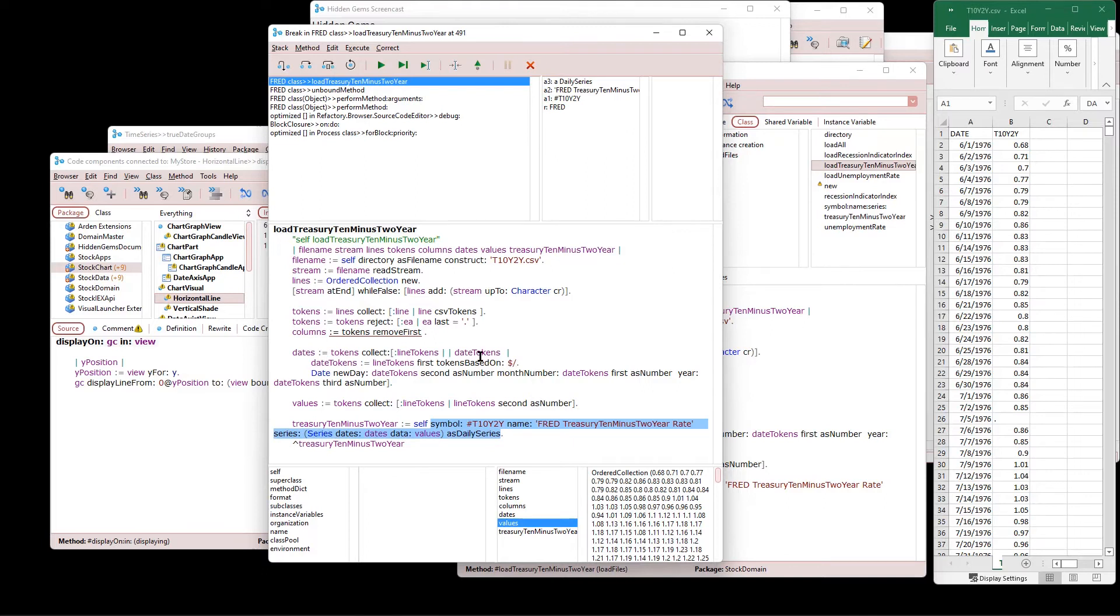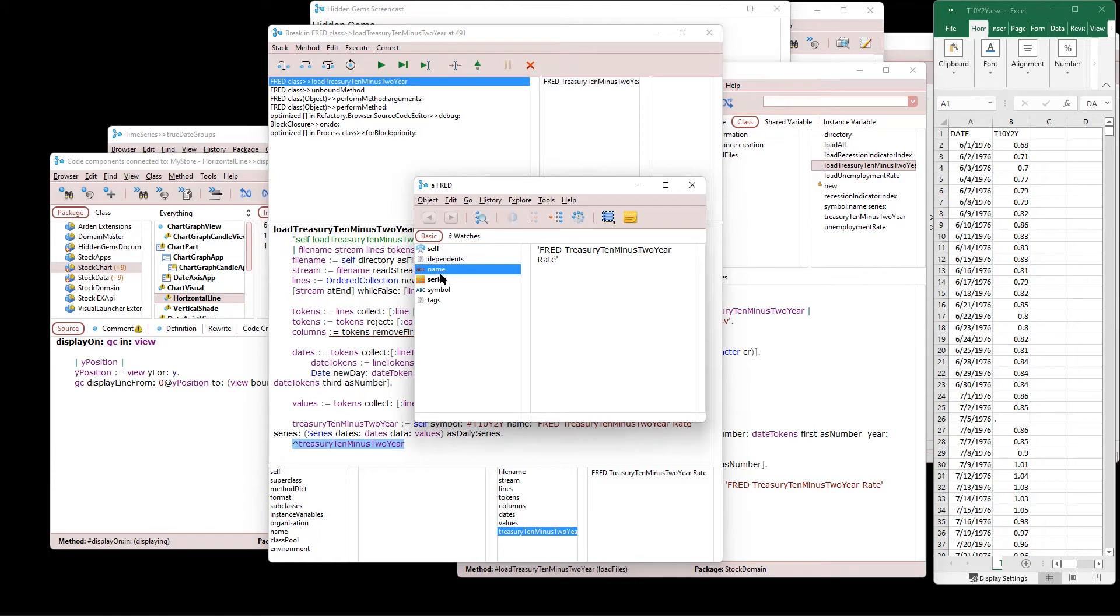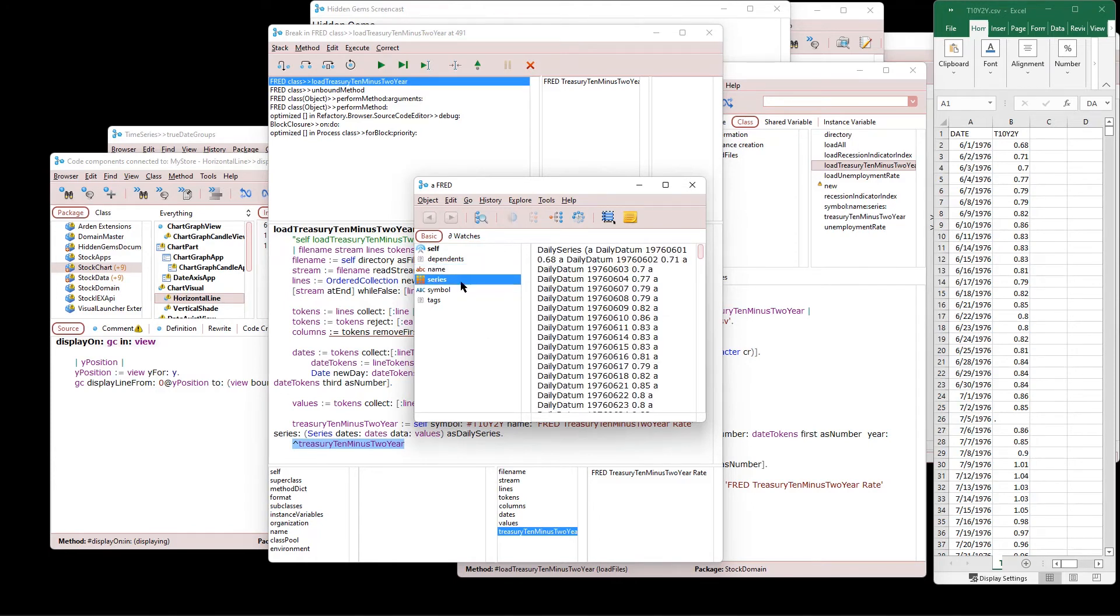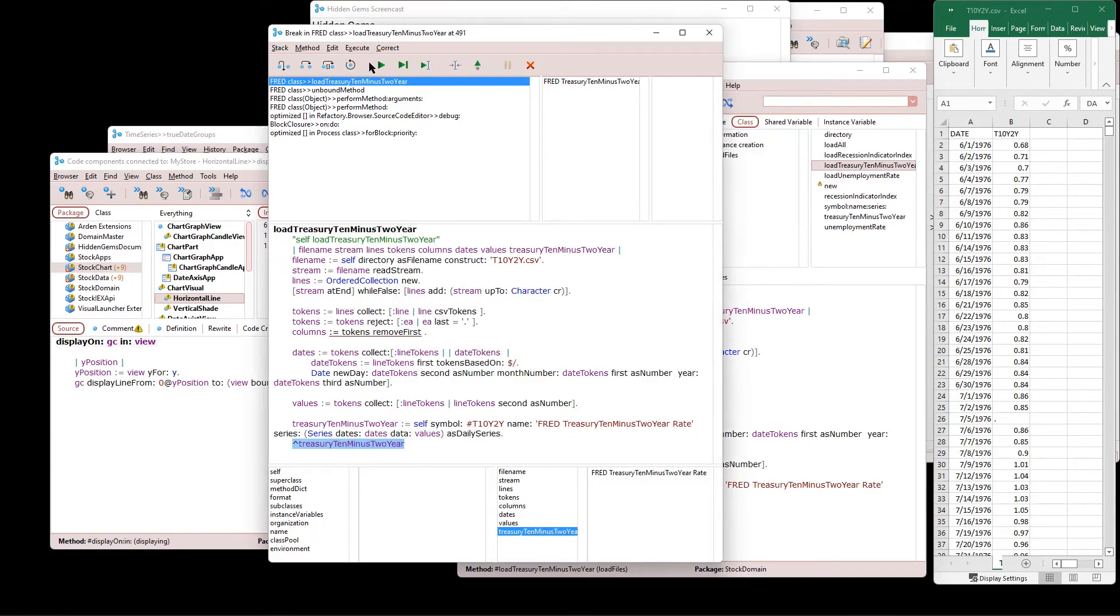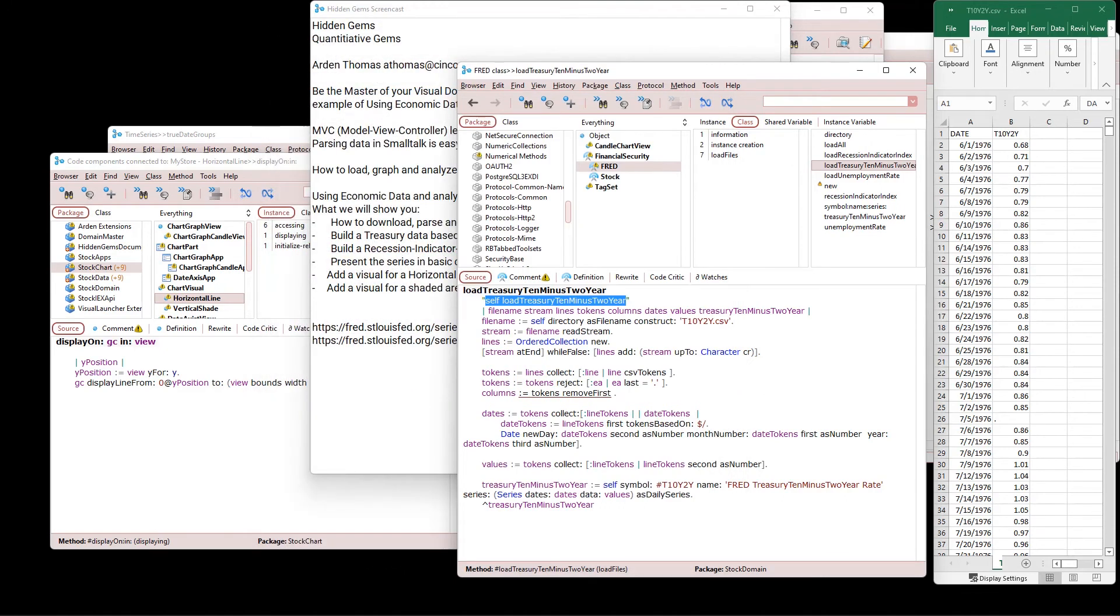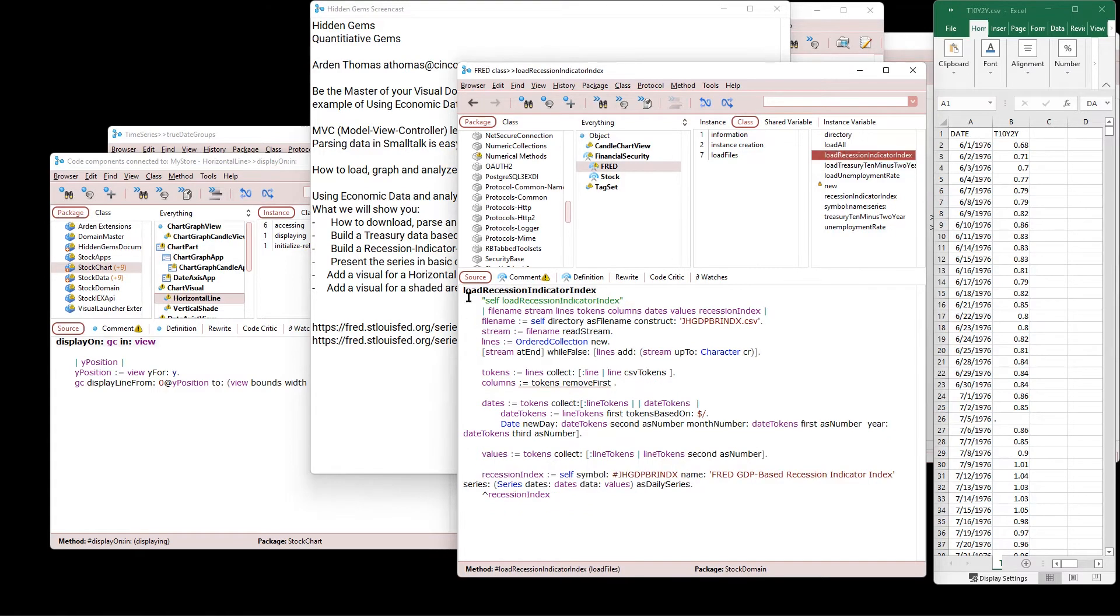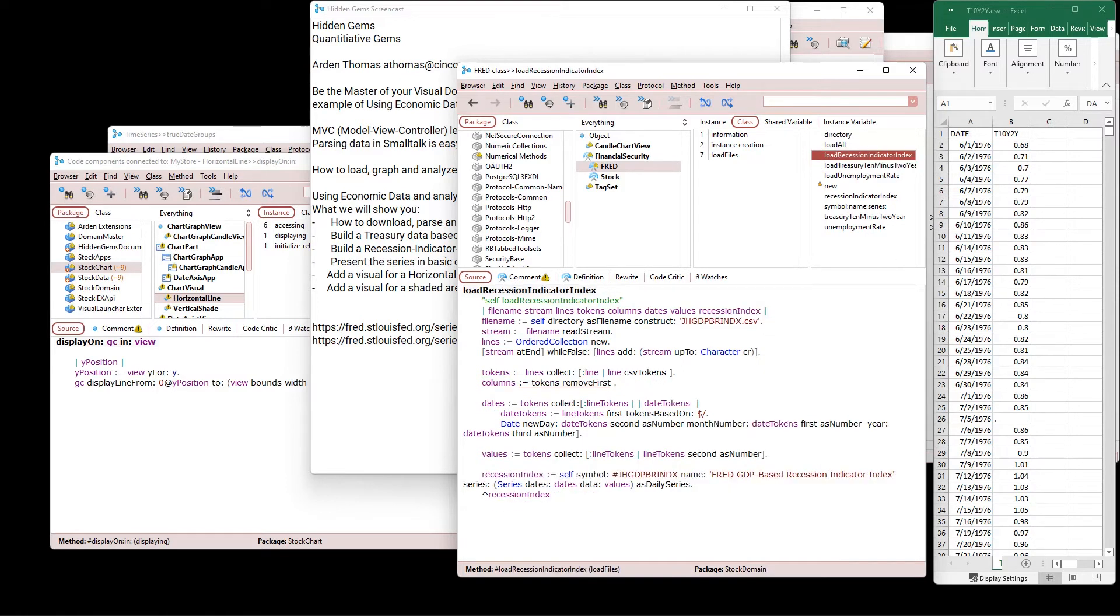Now we're going to create a series with the dates and values. Make it a daily series. And then it's basically, we give it a name, a symbol and a name. And so let's check that out. Its name is Fred Treasury 10 minus two year rate. Here is the data as a series object with data and date times. And that is how we parse the data. We do the exact same thing for the recession data, which we showed you from the Fred site.